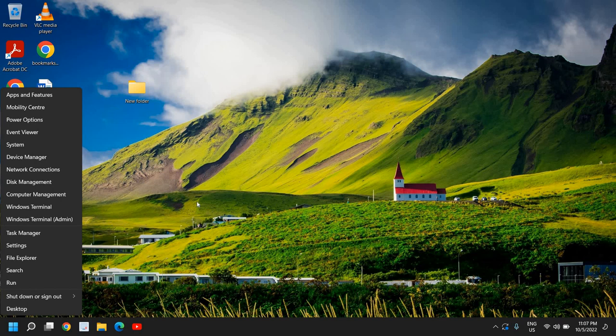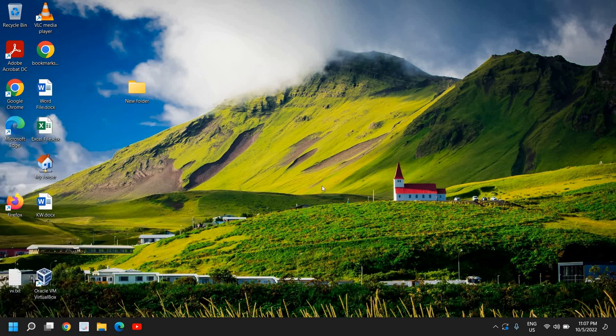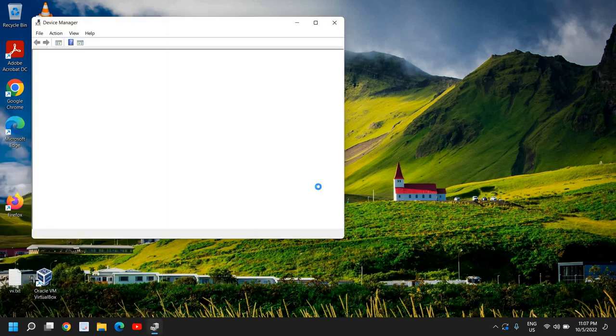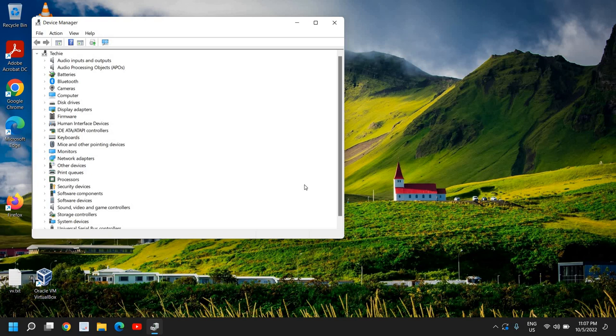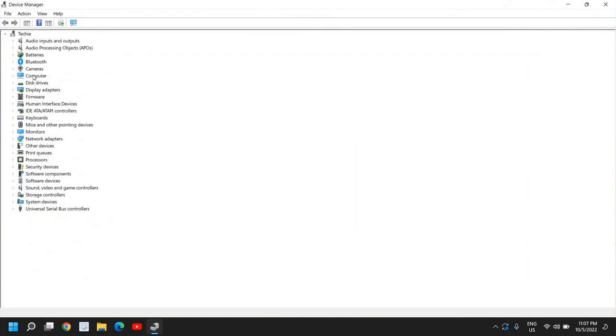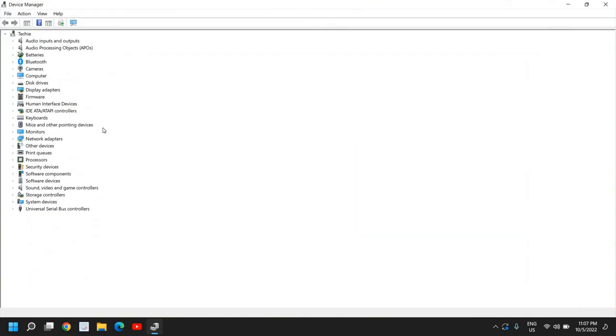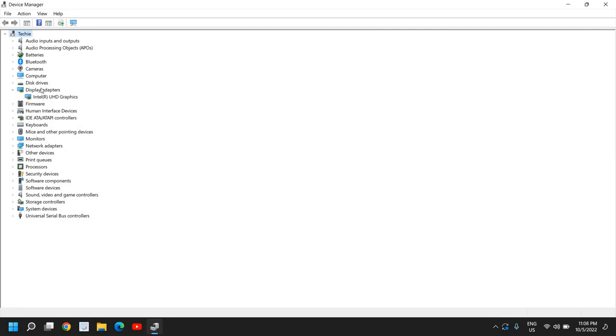Once the Device Manager is open, I'll just maximize it so that we can see things properly. Here you need to look for two things: display adapter and monitors, and I'll tell you both ways.